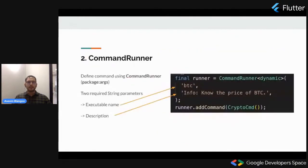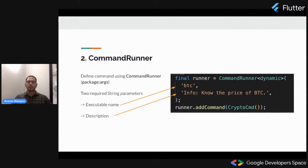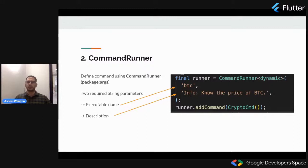The second step is defining our command. We define the command using CommandRunner, which comes from the args package. This requires two parameters: the executable name and the description. In the description we specify that whenever the CLI runs, it should show the user info about this command.